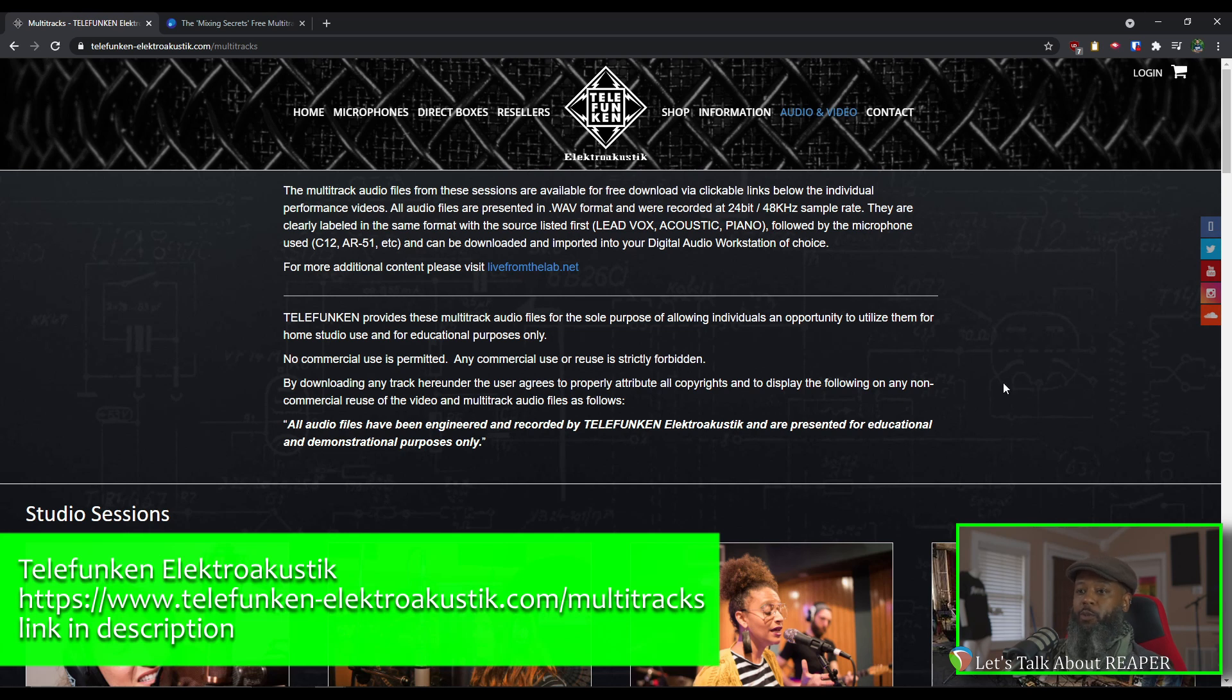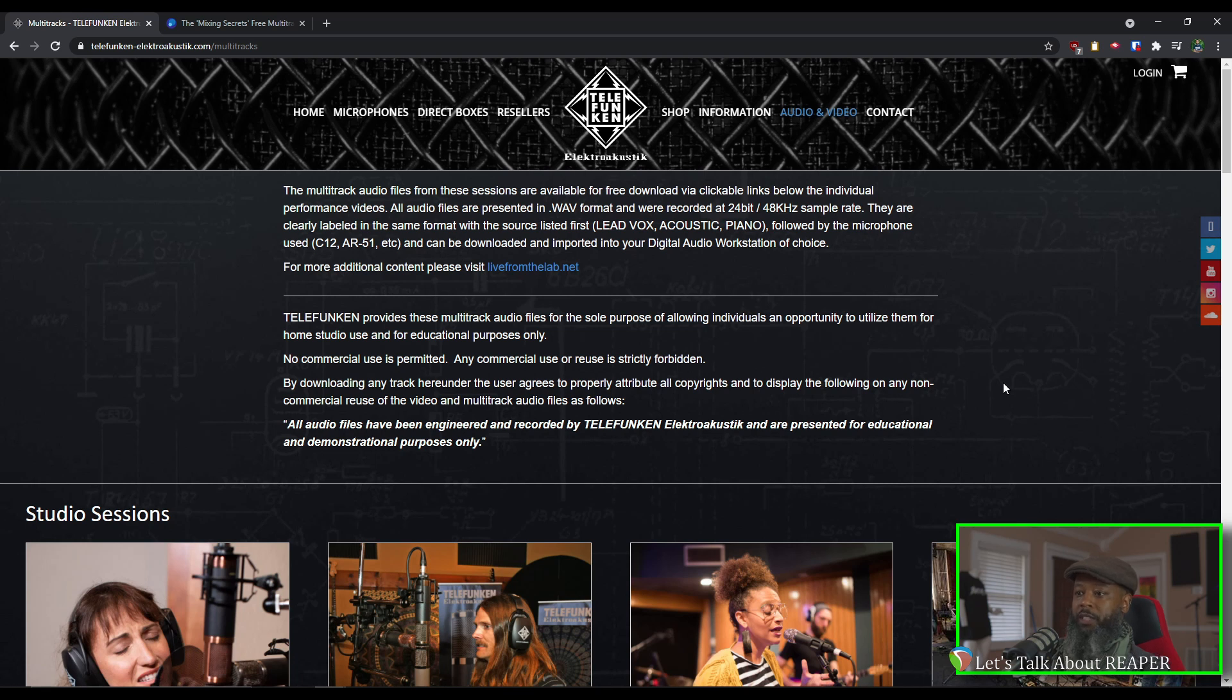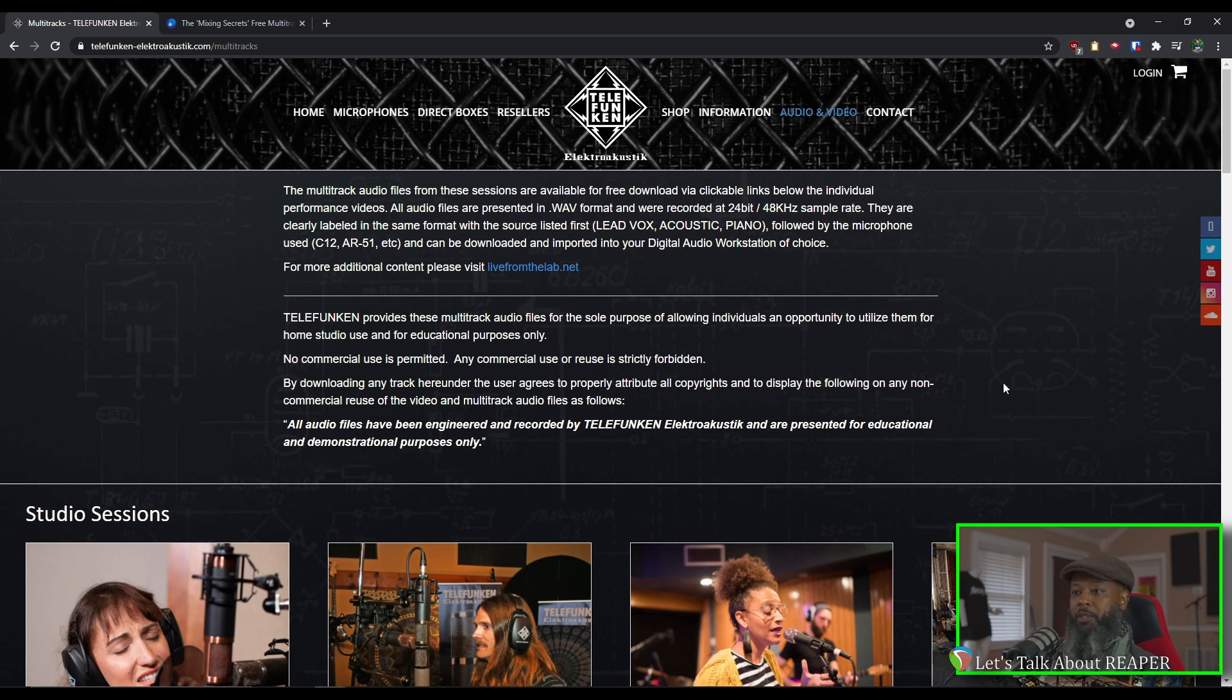Like Cambridge Music Technology, Telefunken provides these multitrack files for educational purposes. Instead of being recorded one at a time, the bulk of the projects that you'll find on Telefunken's website were recorded with the band all playing at the same time. This is a great way to work on polishing up live performances and making them sound their best.